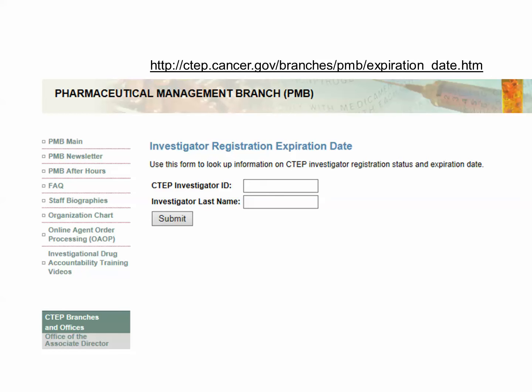If the CTEP investigator ID is unknown, you can look it up in OAOP or check with your research coordinator. The CTSU website can also be used if you have access to it. The regulatory tab provides a list of all investigators at a site with their registration status and CTEP investigator ID.